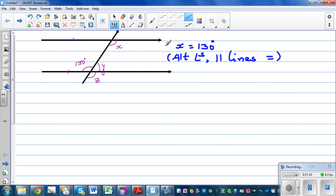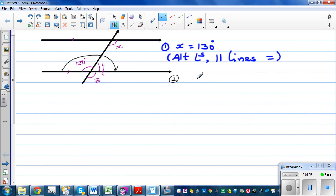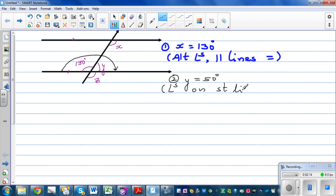Now how do we find Y? The 130 degrees and Y are forming a half turn, so Y has to be 50 degrees. The reason is angles on a straight line are supplementary — they add up to 180.